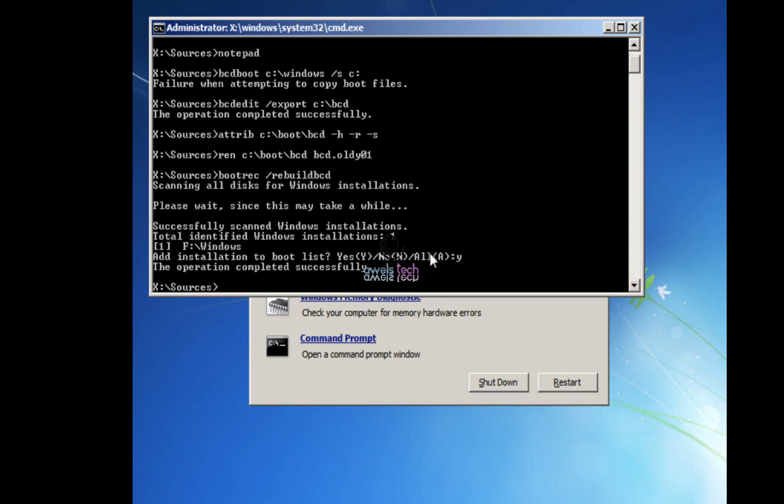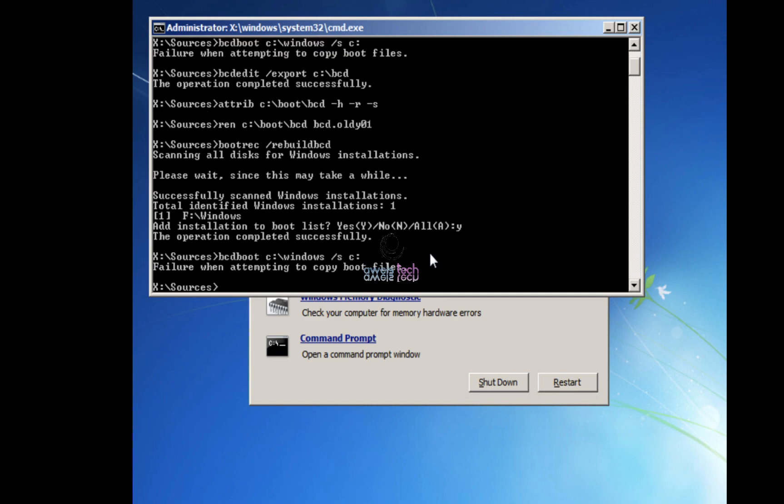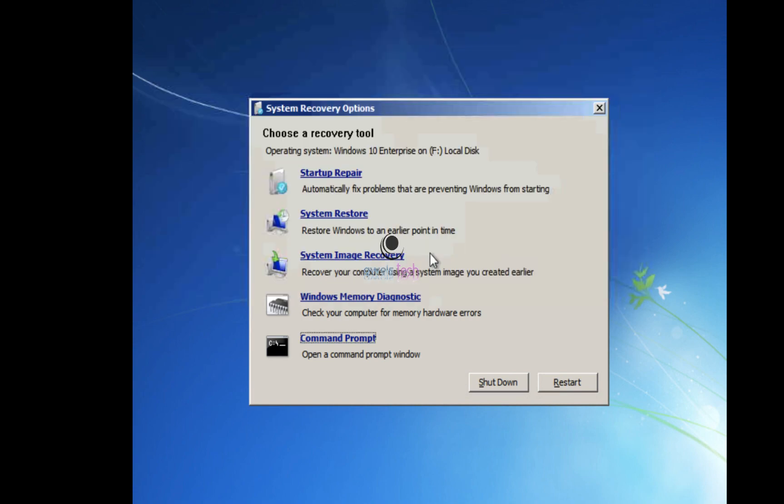Okay guys, so now we have corrected the BCD file and added the right Windows directory where it would find the Windows and boot your computer. But we haven't actually fixed the problem that you received in the first place with that command bcdboot c:\windows. What we have done - instead of the bcdboot command trying to find the Windows installation, we have rebuilt the BCD. That is why there is no need to run the bcdboot command. Now exit and reboot your system.